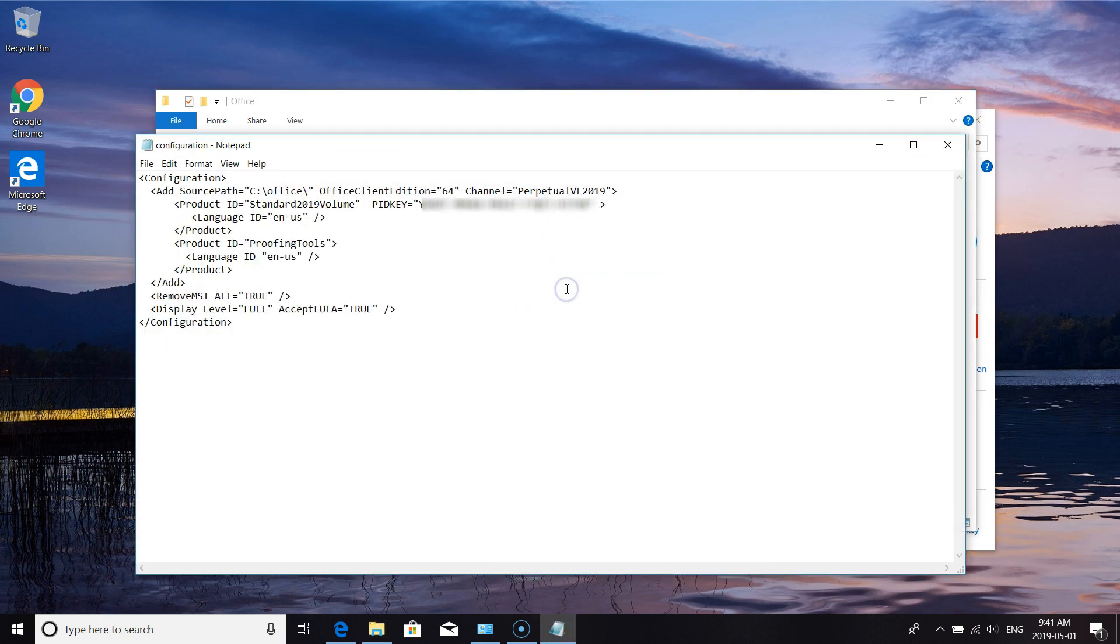I'll just open it with Notepad. So you'll want to put a source path, client edition, the channel, and then your product ID and your PID key. I've also changed the remove MSI to true and display level from none to false and accept EULA true.